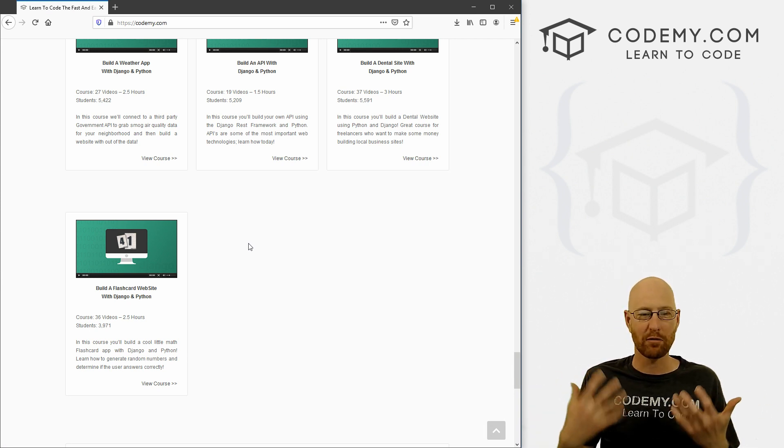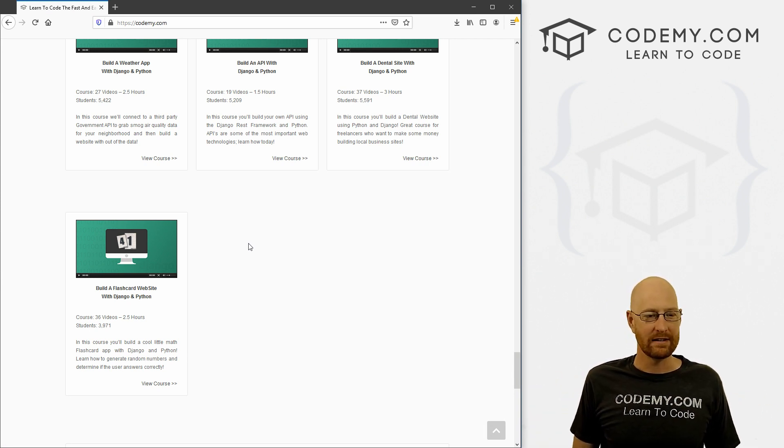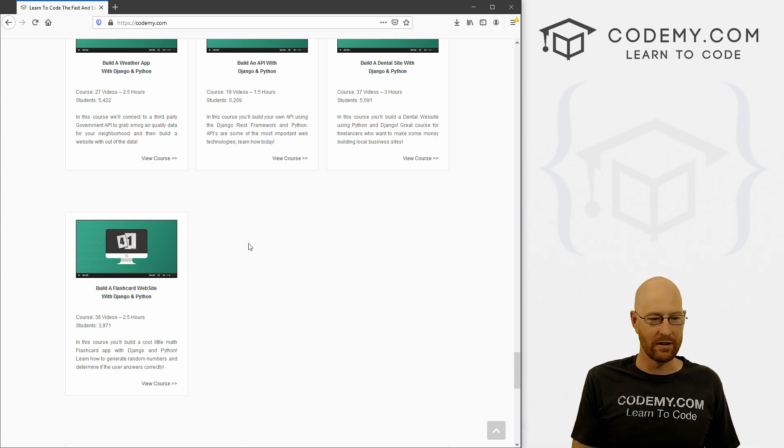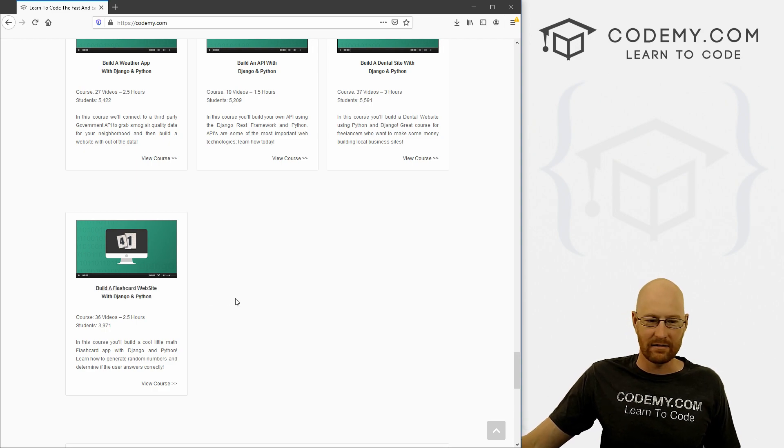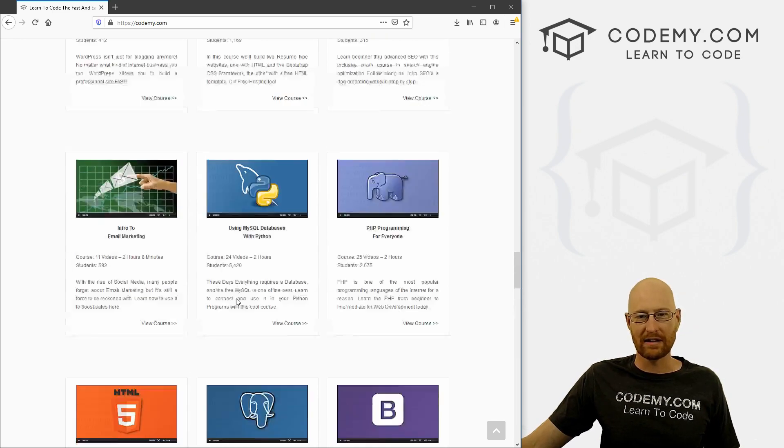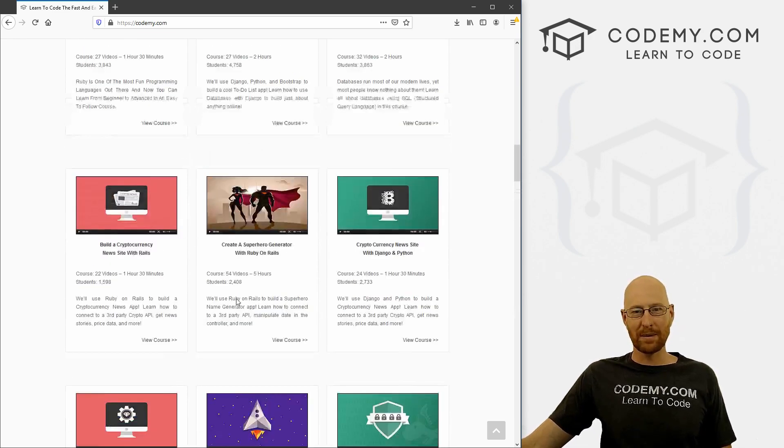So you can go to your member dashboard and just hit reload and it should pop right up under the title build a flashcard website with Django and Python. And that's one of the great things about membership.